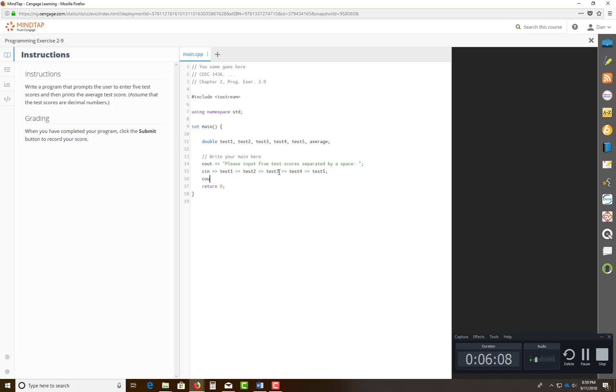And then, very important, I always like to do a cout endl. That just moves the carriage down to the next line. Basically, endl, not en-one. So that's what that is. Endl means end line.